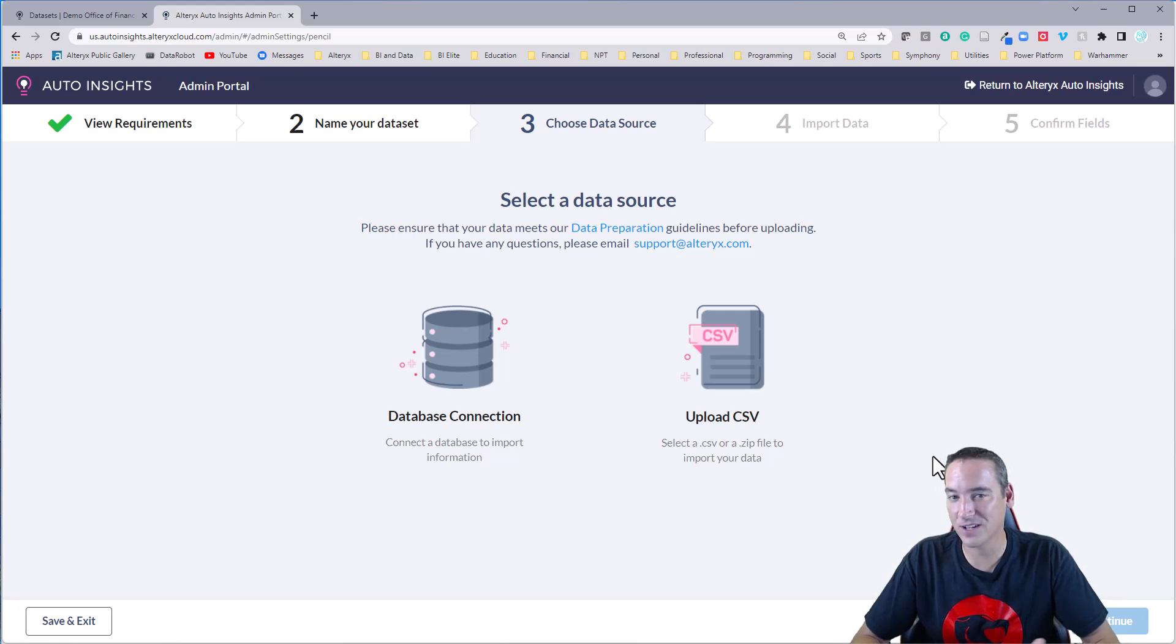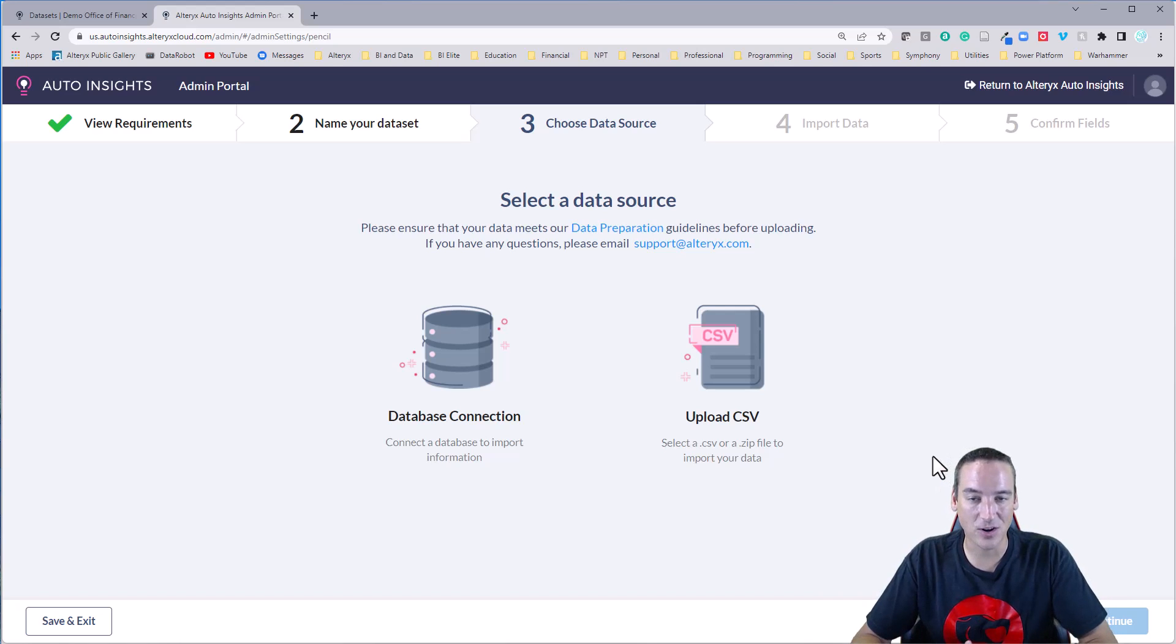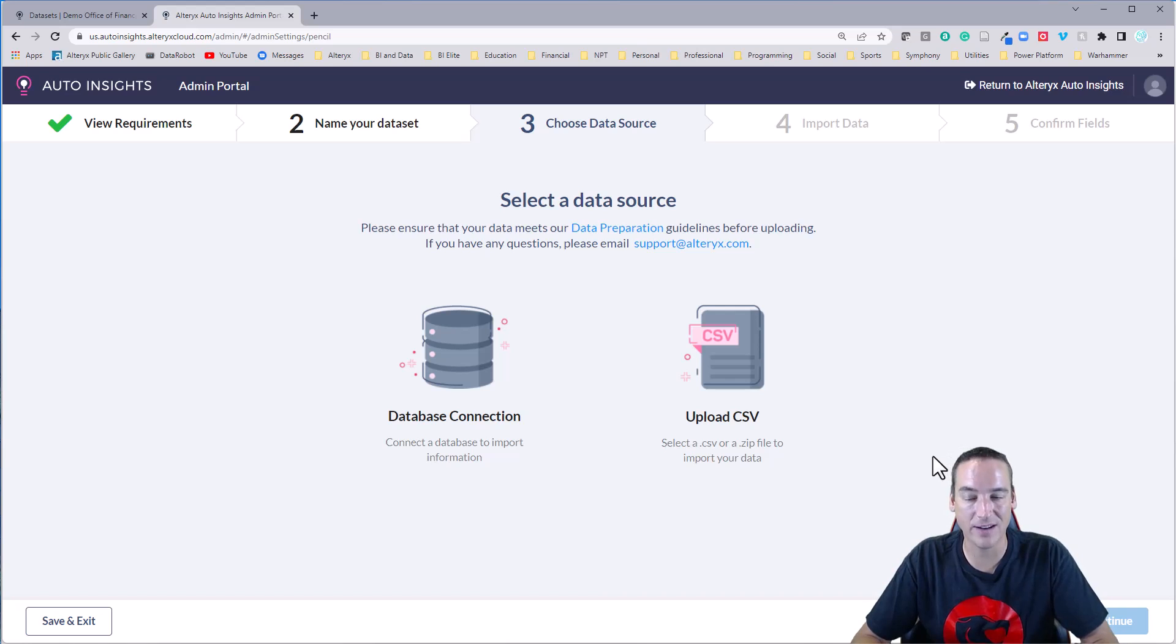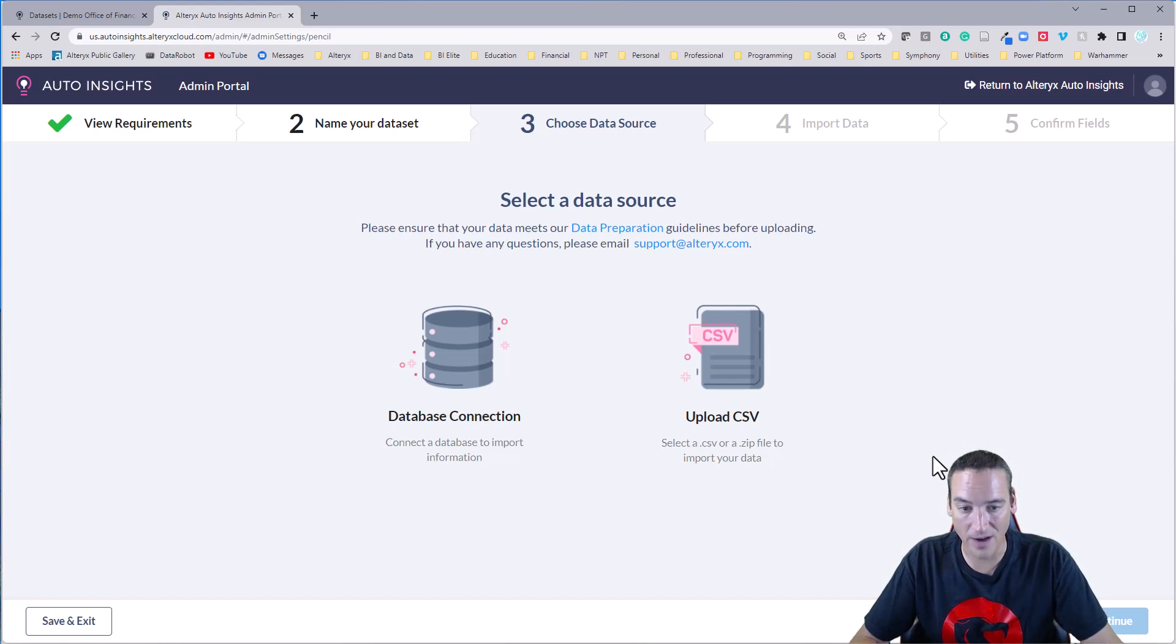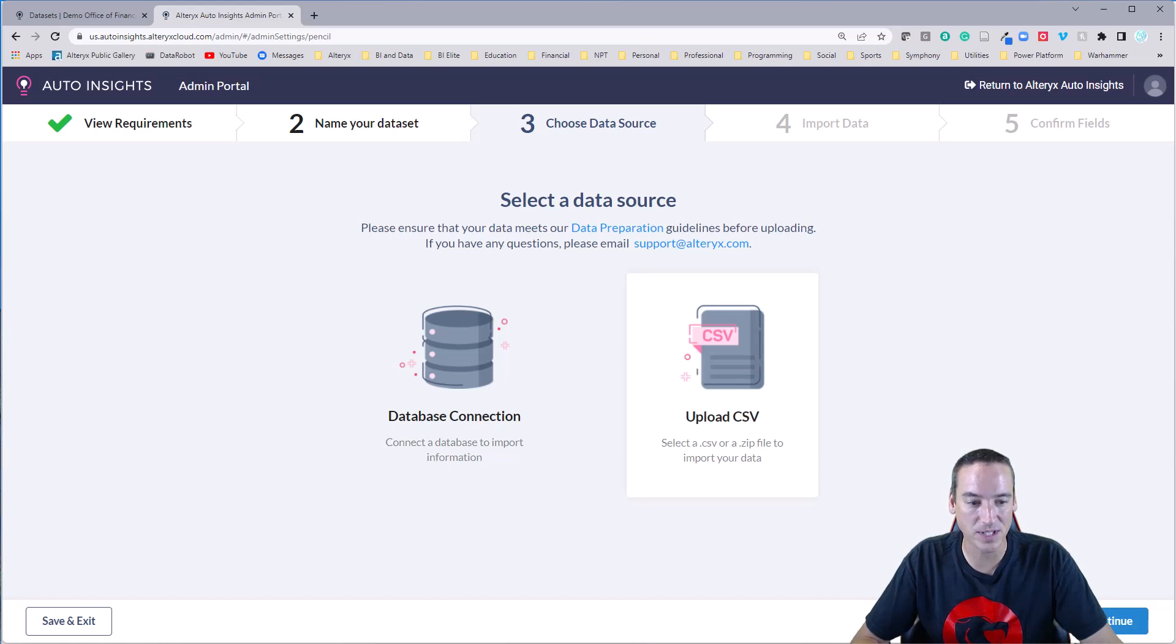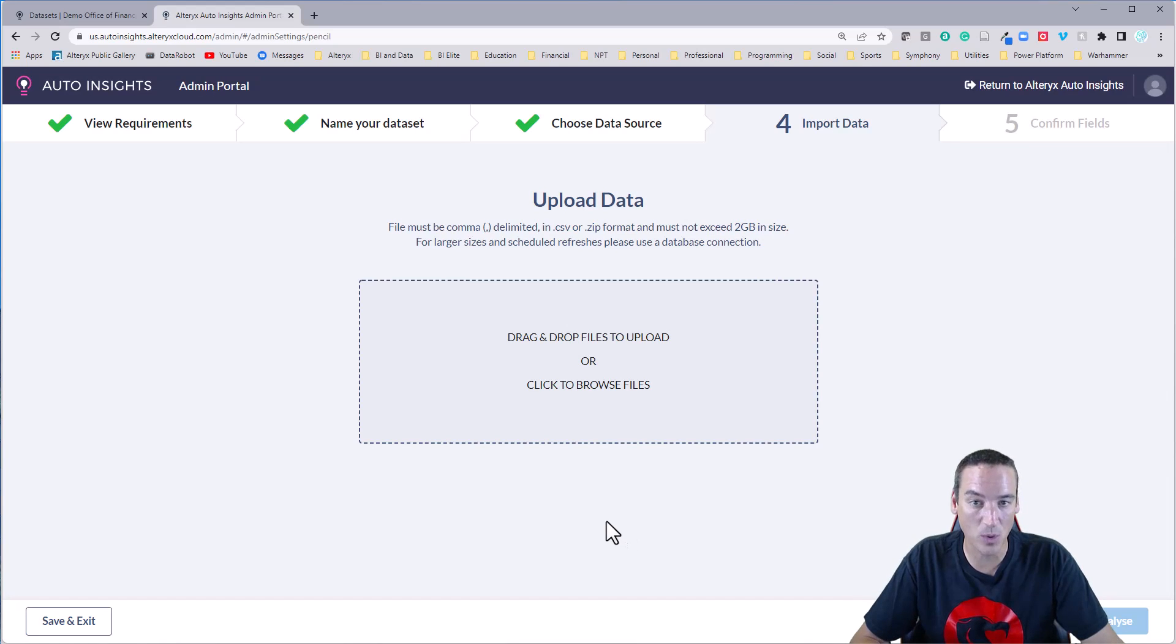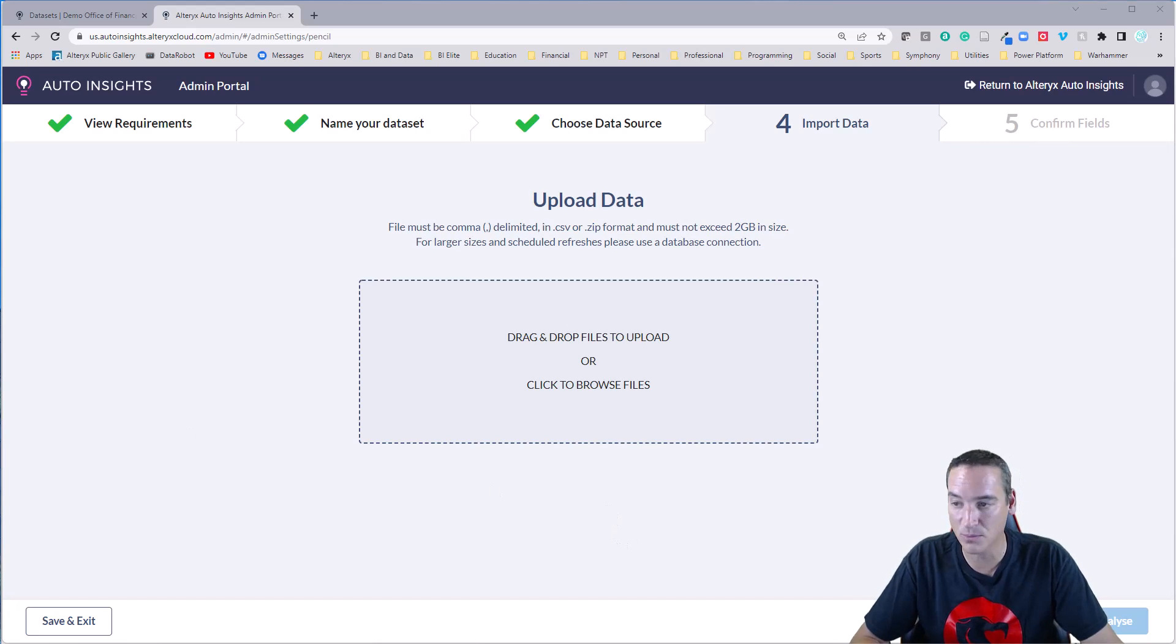I do recommend, obviously, if you're going to automate this, having your Alteryx Designer workflow write the data out to a database table and then have Auto Insights read it from there. Obviously, that makes sense. For the demo, we're just going to upload a CSV file. This works really well. If you do just have a one-time data set that you want to analyze, perfectly fine.